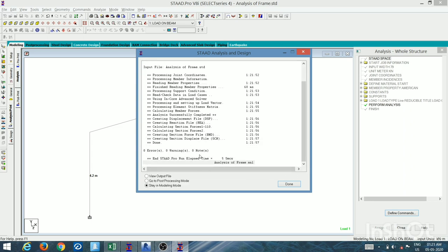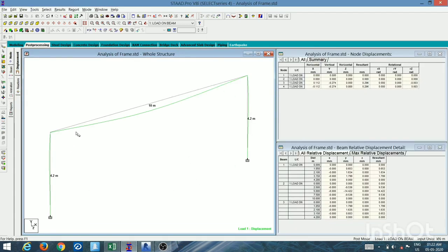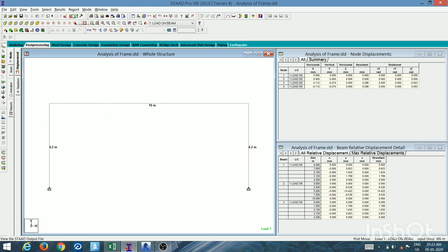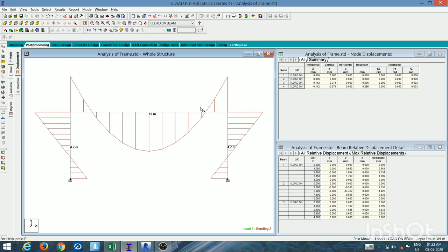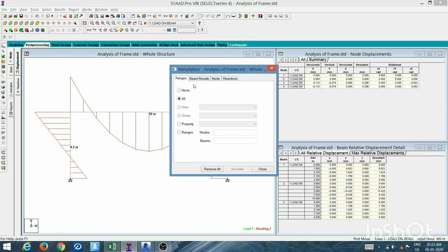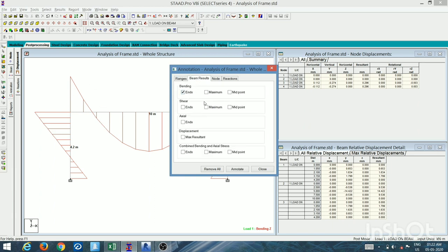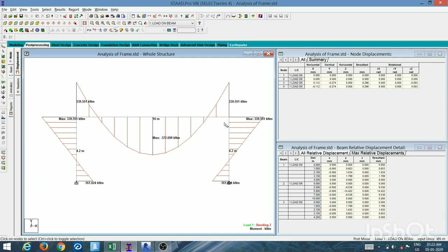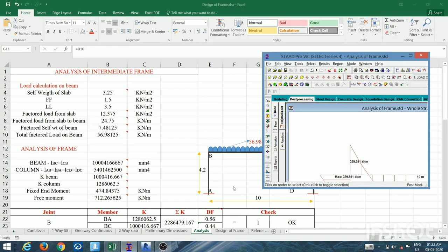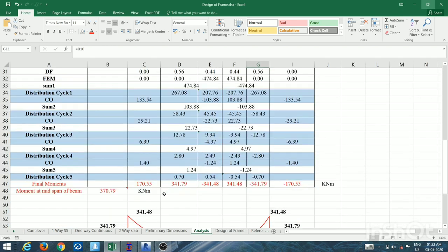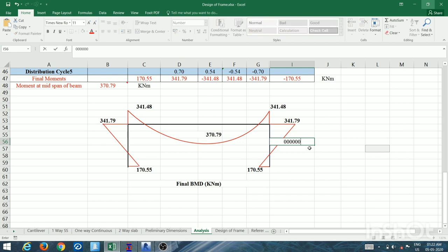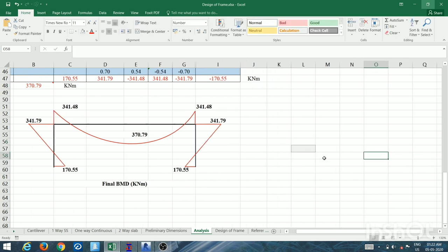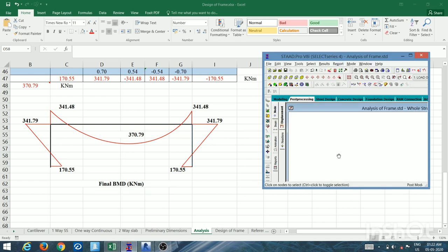After running the analysis in STAAD Pro with zero errors, zero warnings, and zero nodes flagged, I go to post-processing mode to view the bending moment diagram with end and maximum values displayed. I then compare these results side by side with the spreadsheet results.